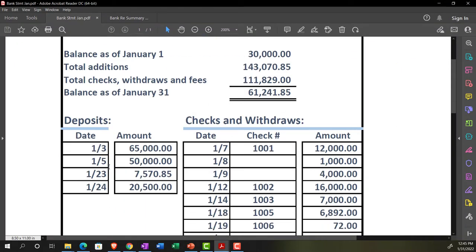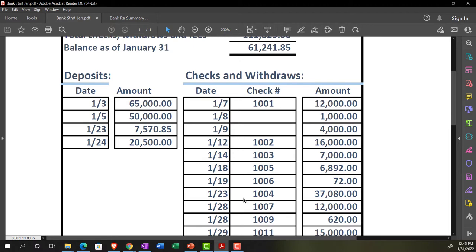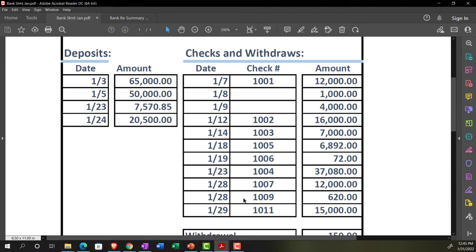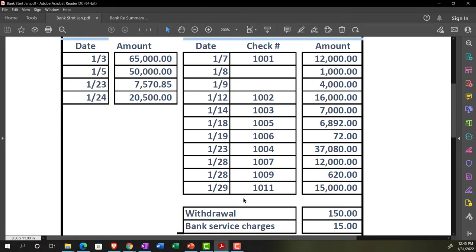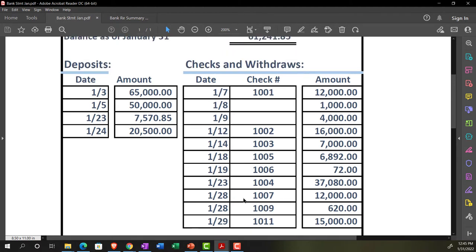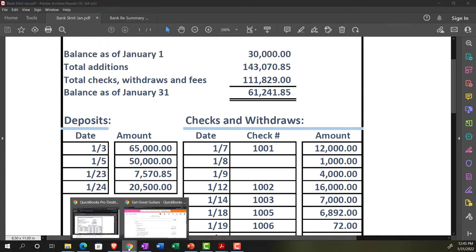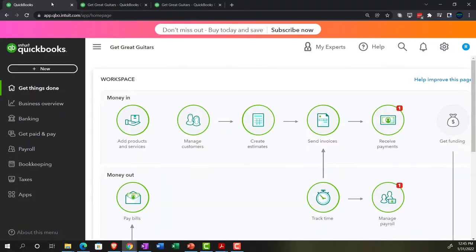We have the detail on the bank statements for the actual deposits, giving us the date and the amount. We've got the checks, giving us the date, the check number, and the amount as well. If they were electronic transfers, we'd have the date and the transaction items. The general idea is that we're going to be ticking and tying off from the bank statement and the books. We can start the reconciliation process by going to the first tab.